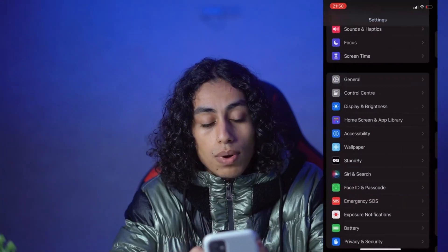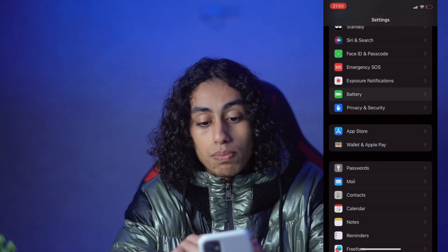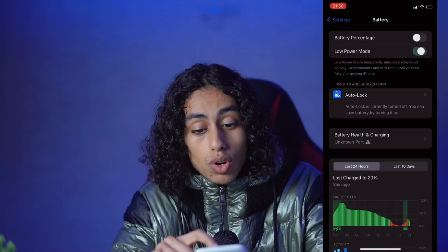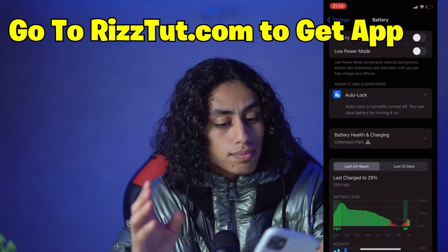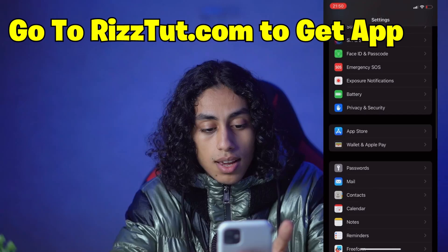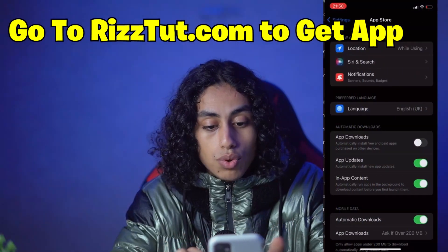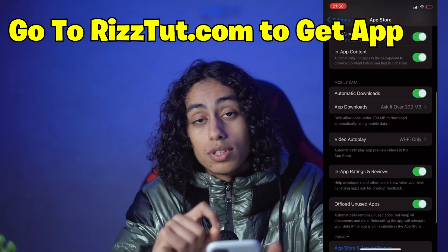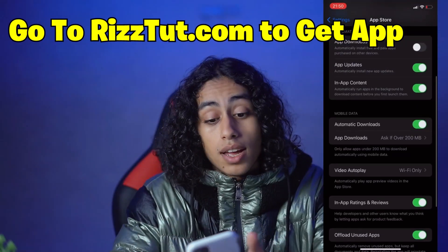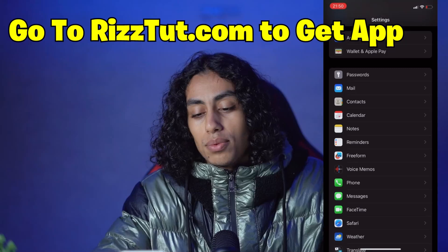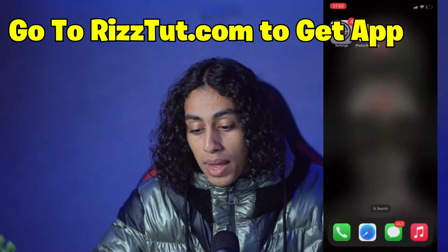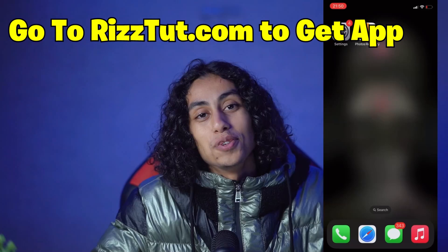Go back to Settings and go to Battery. Make sure that Low Power Mode is Off — not On, but Off. Now go back to Settings and go to App Store. Under Automatic Downloads, make sure that it is On, not Off. Now we're done with Settings and can exit.